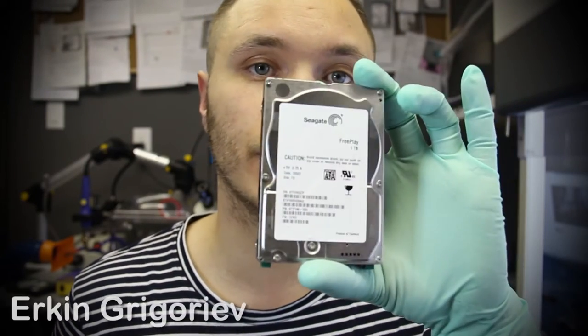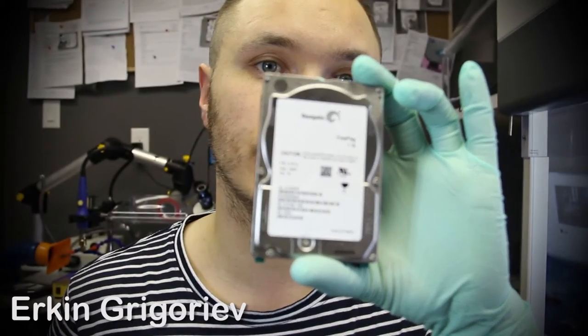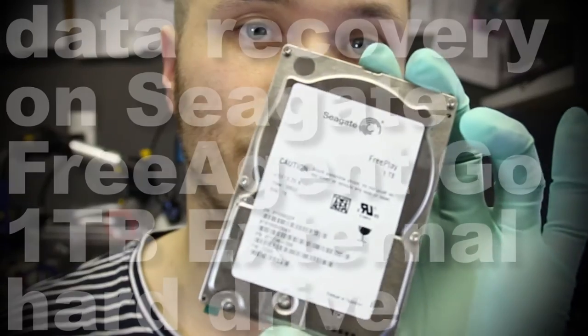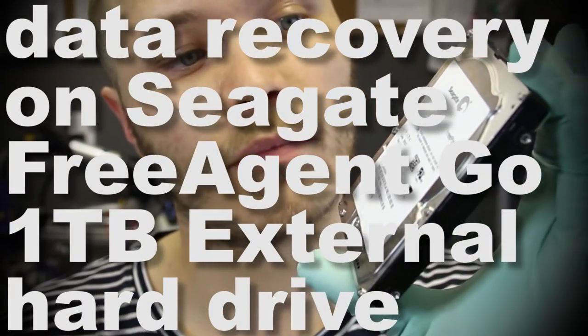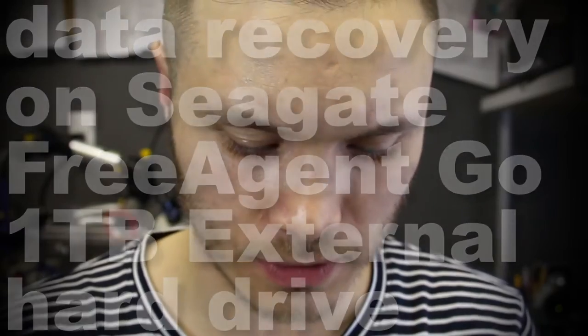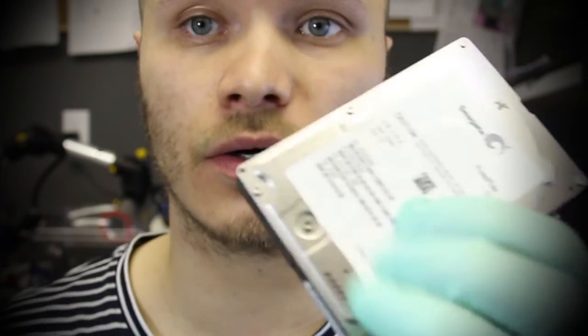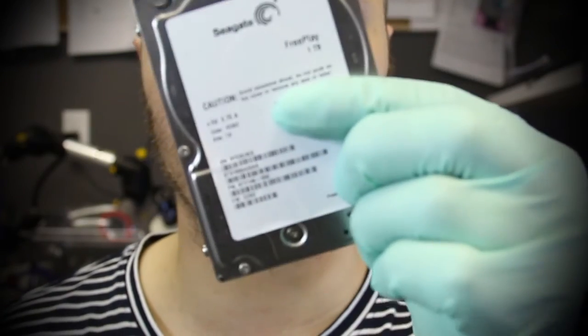What's up YouTube, this is HDD Recovery Services. We're recovering this Freeplay one terabyte drive today. This unit is making some pretty nasty sounds. Somebody attempted to release the heads because this is a common problem with these hard drives. It was not successful.